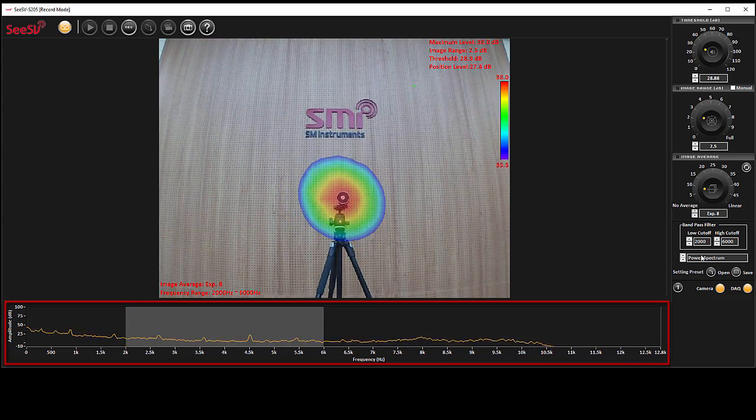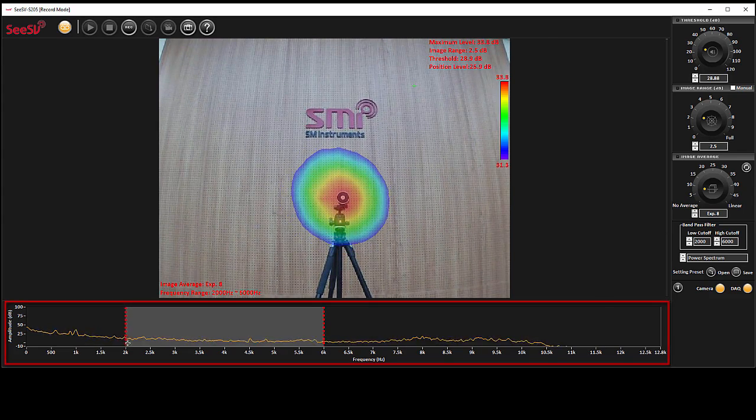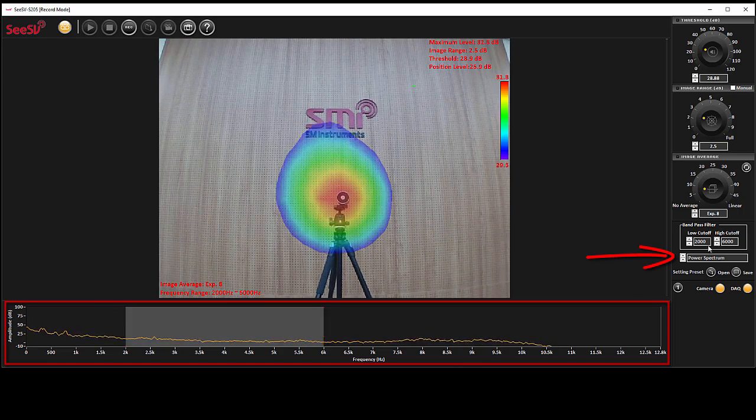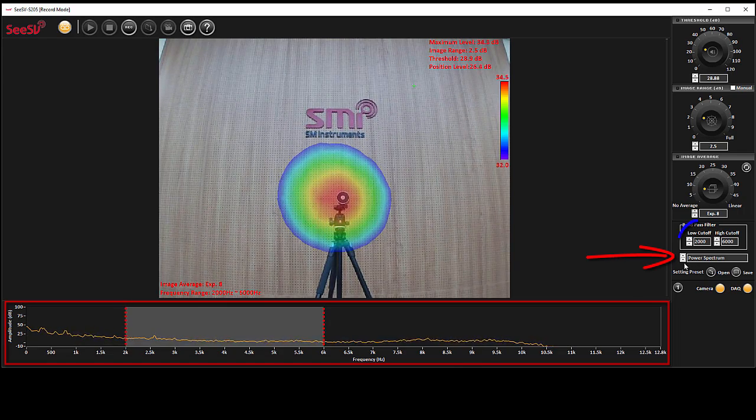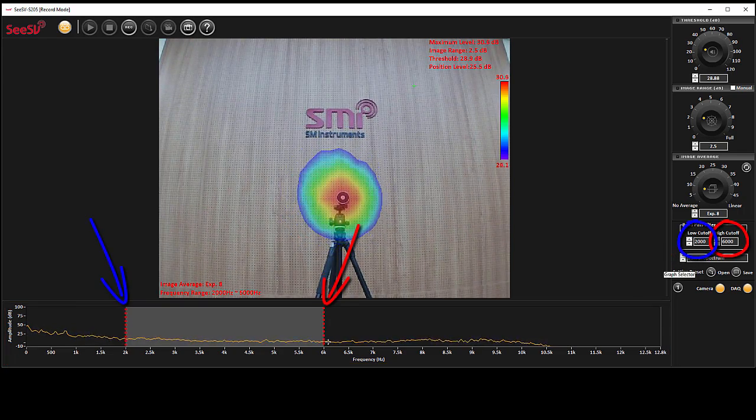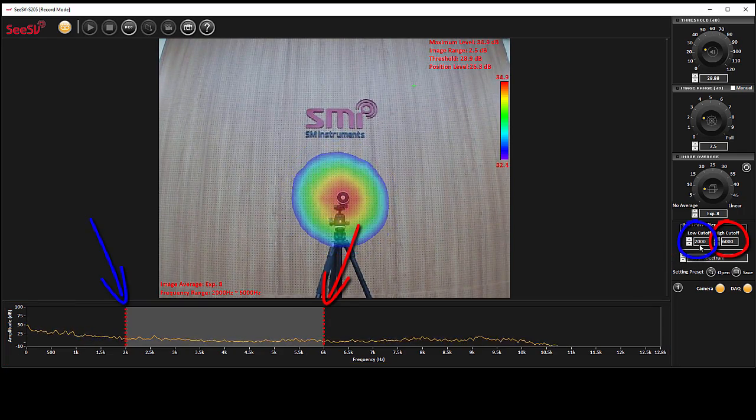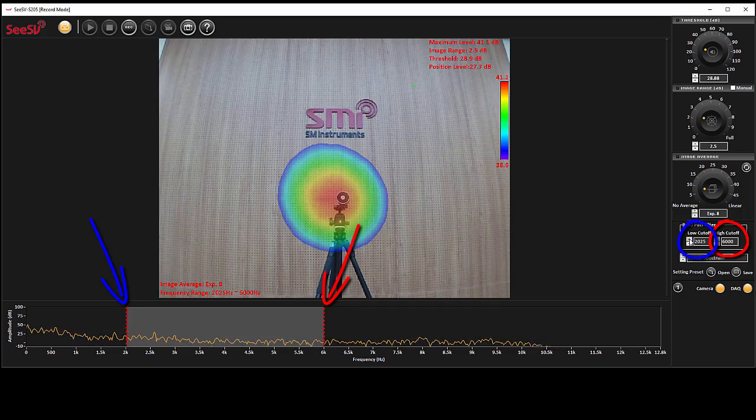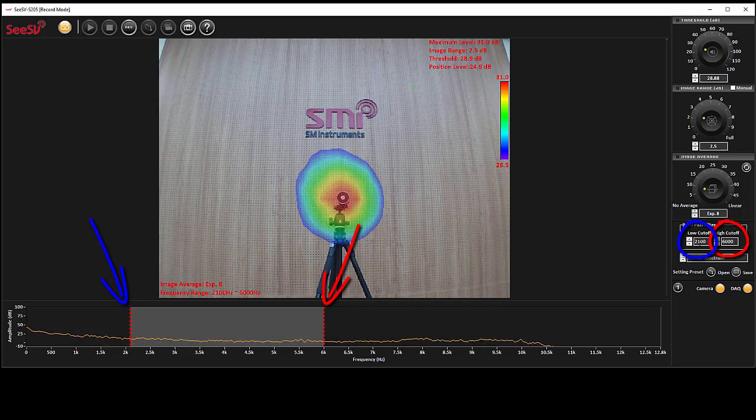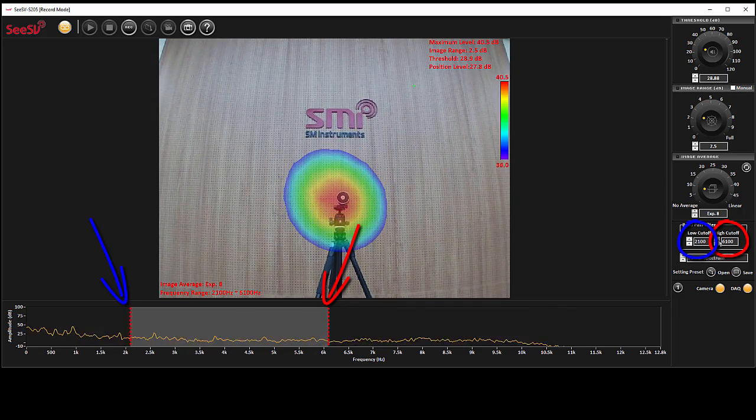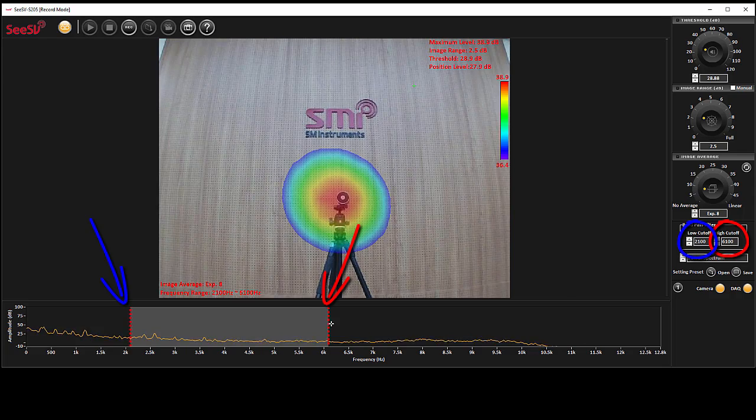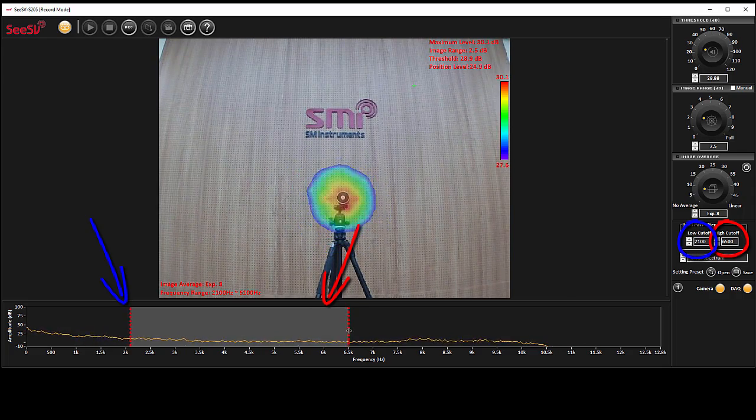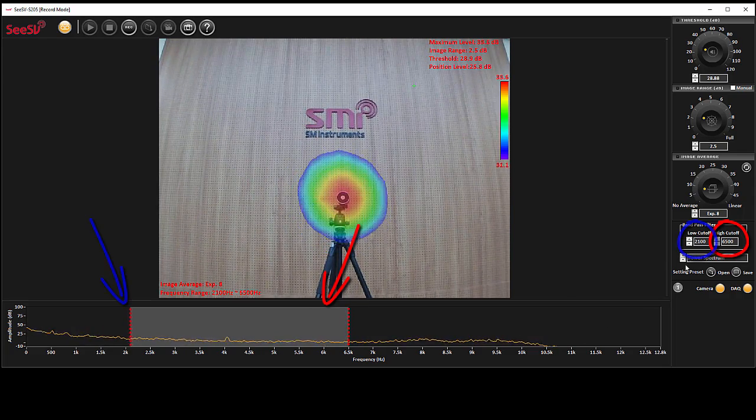The bottom part of the software shows a graph with power spectrum as its default. Two red dotted lines are low and high cutoff frequencies of the bandpass filter. The values can be changed numerically or directly on the graph by dragging the lines in preferred frequencies.